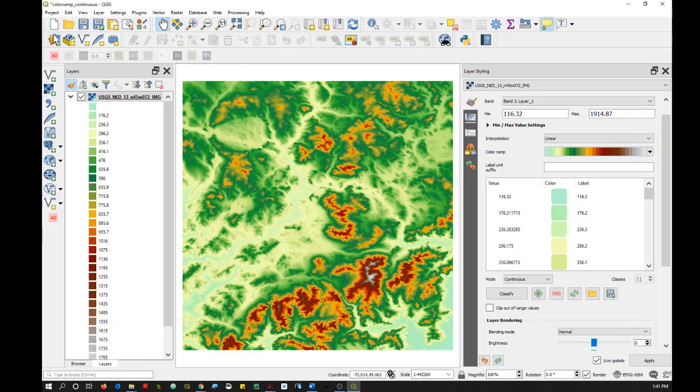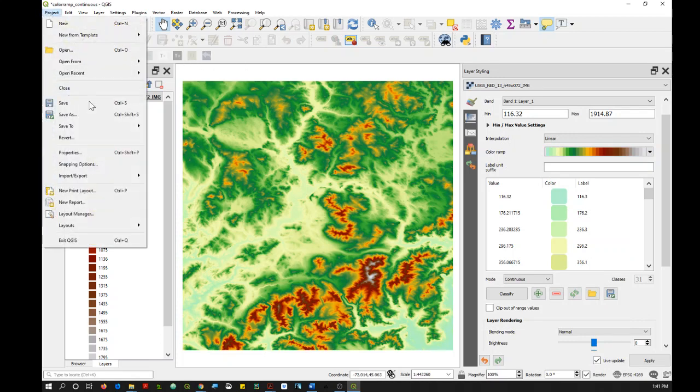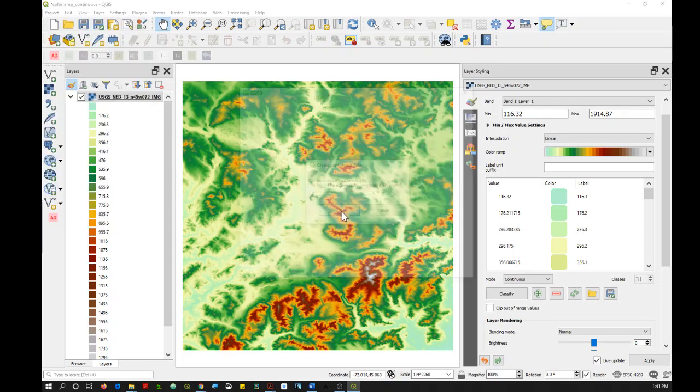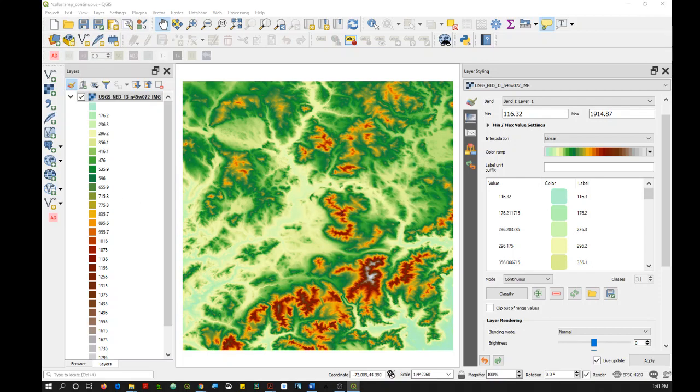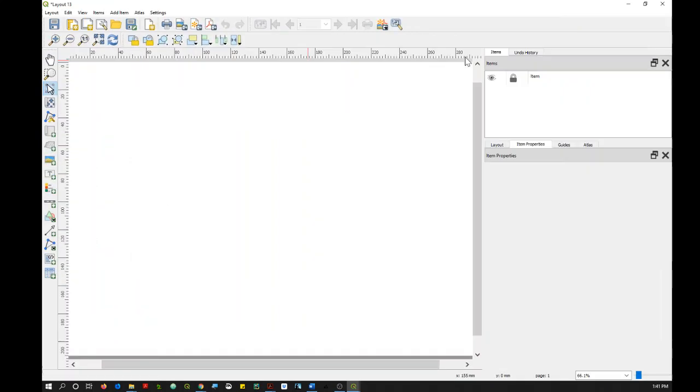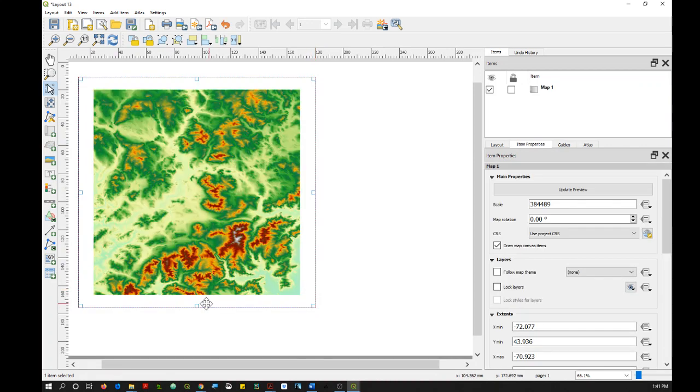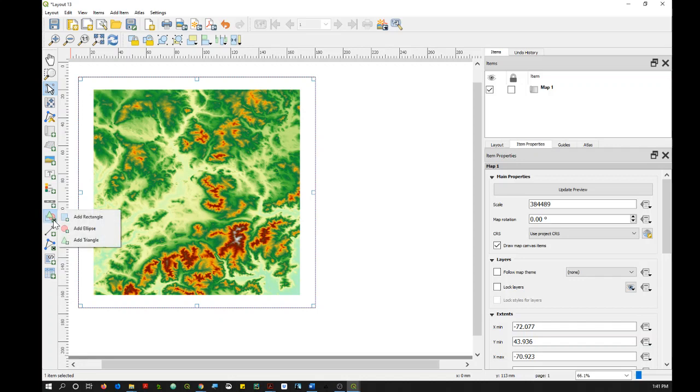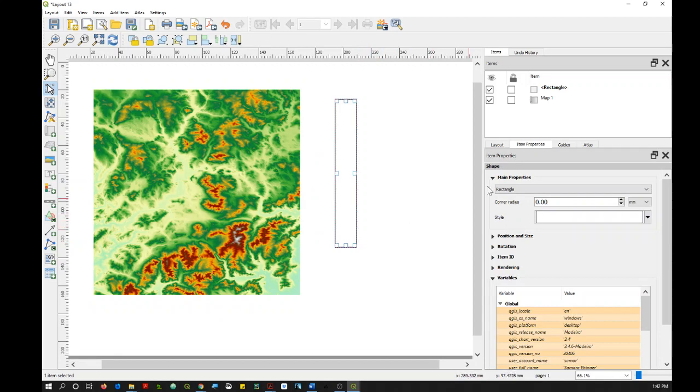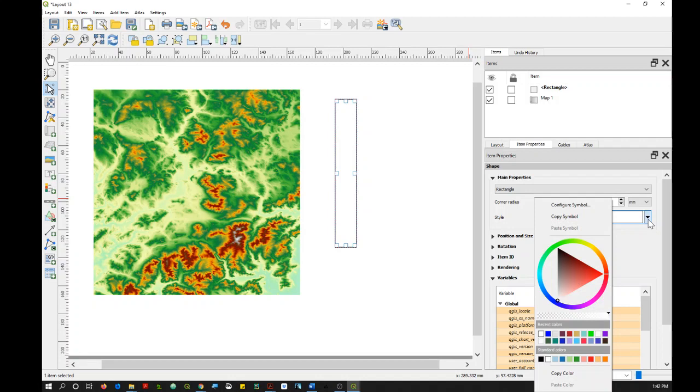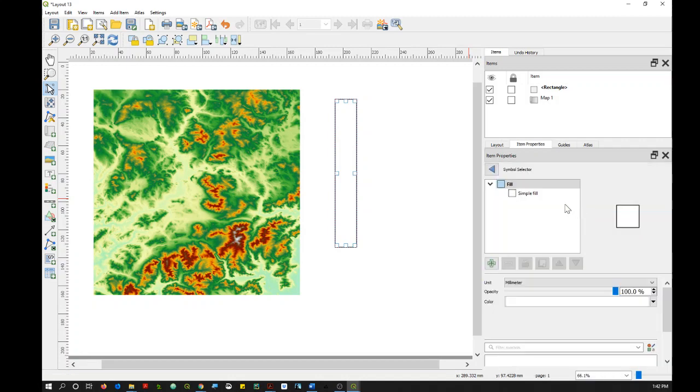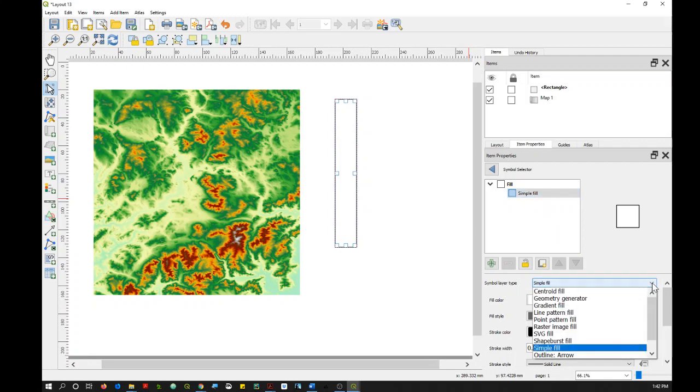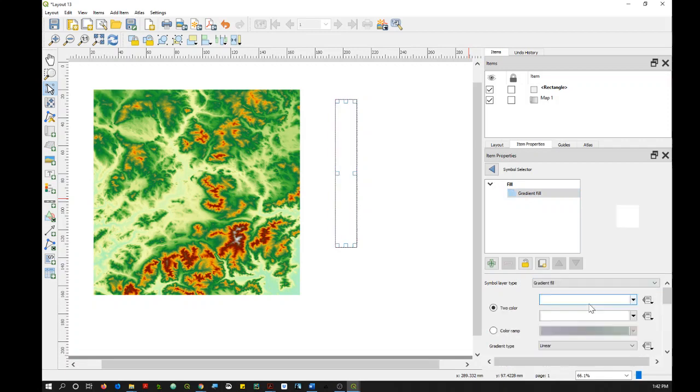So now let's go back to a print layout. I'll add my map. And instead of adding a legend, what I'm going to do is add a rectangle from that menu on the left. So I'll just draw my rectangle. And then over in the Item Properties, go to Style. Choose Configure Symbol. Click on Simple Fill. And then go down to Simple Layer Type and choose Gradient Fill.